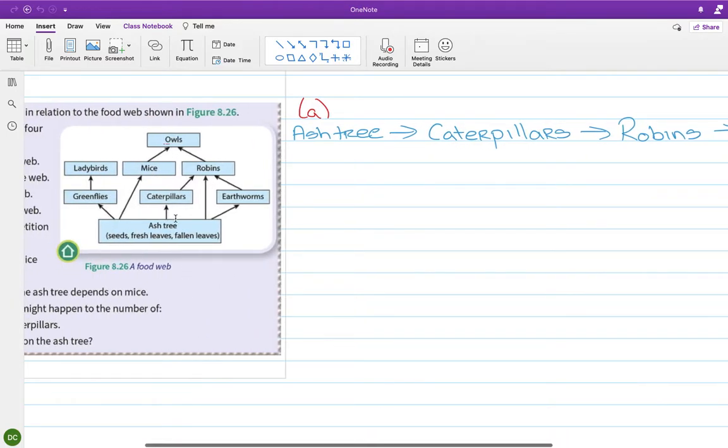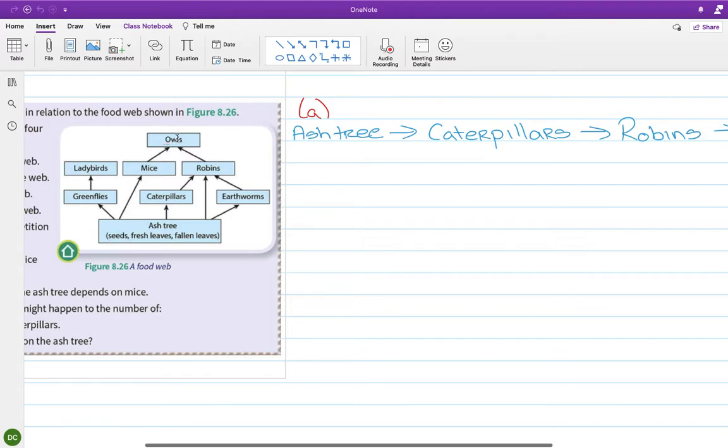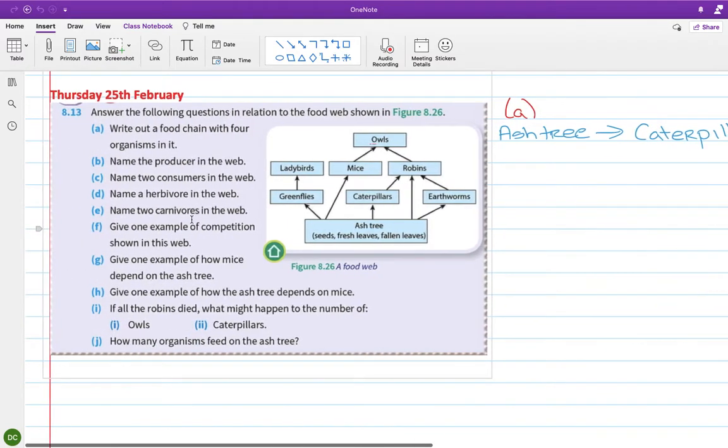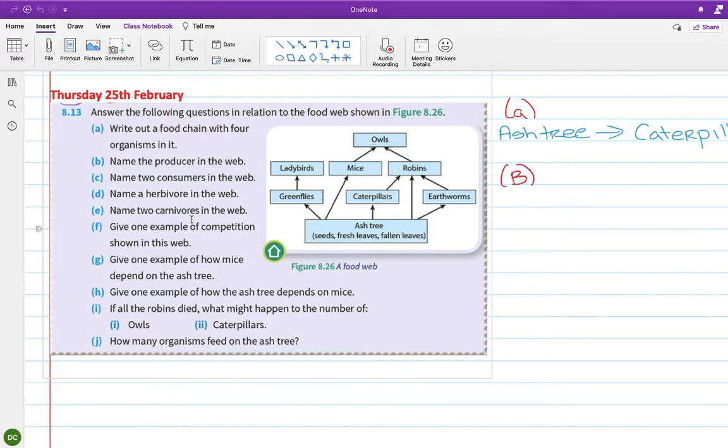I found another one there. The ash tree eaten by the earthworms, eaten by the robins, eaten by the owls is another option for four. Okay, part B, name the producer in the web. The only producer in the web there is the ash tree.